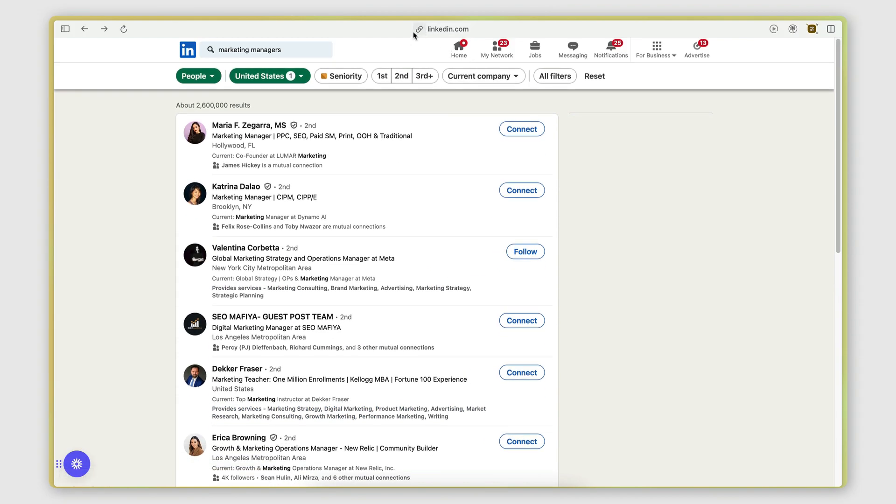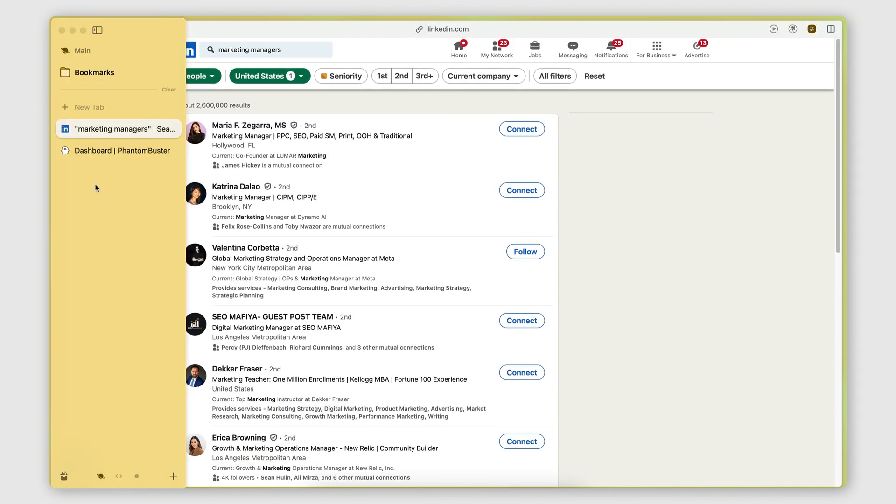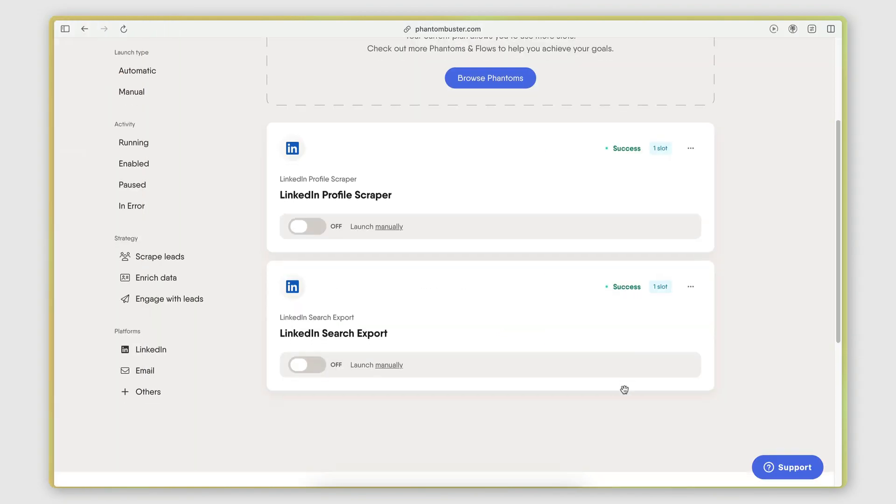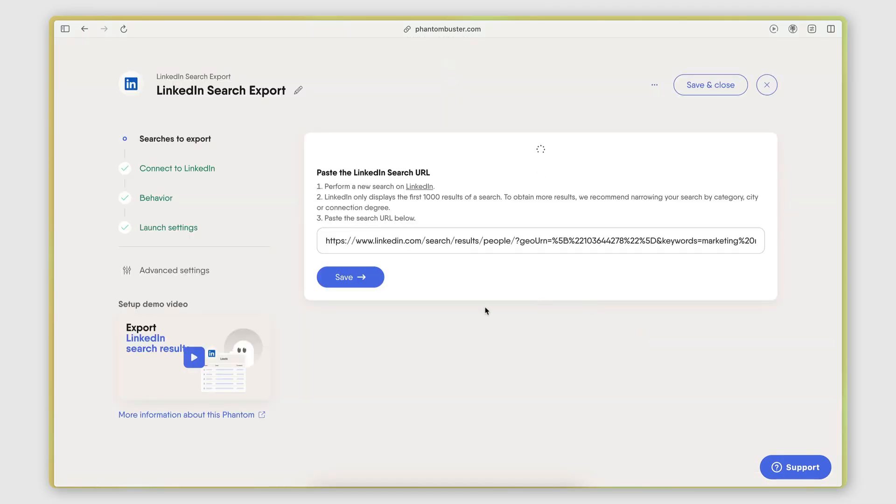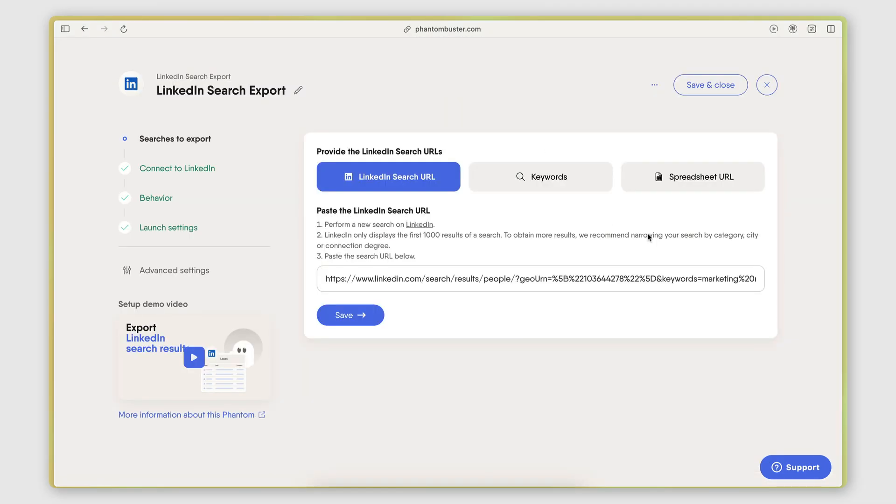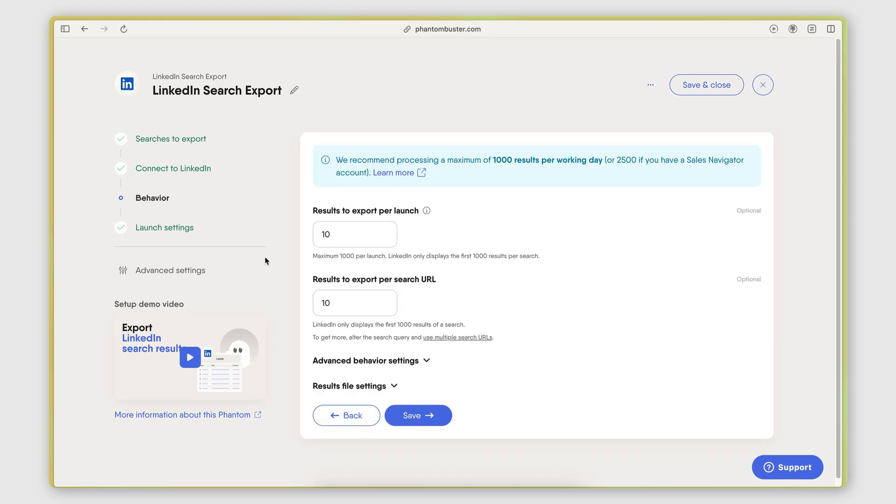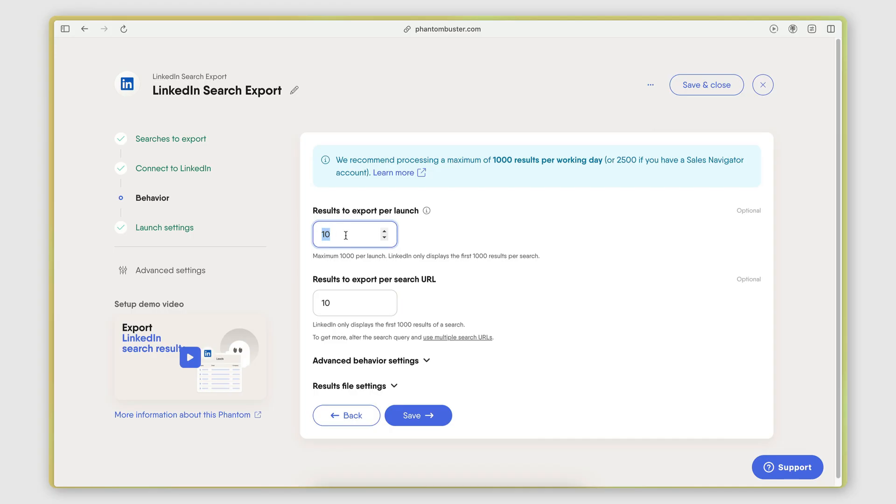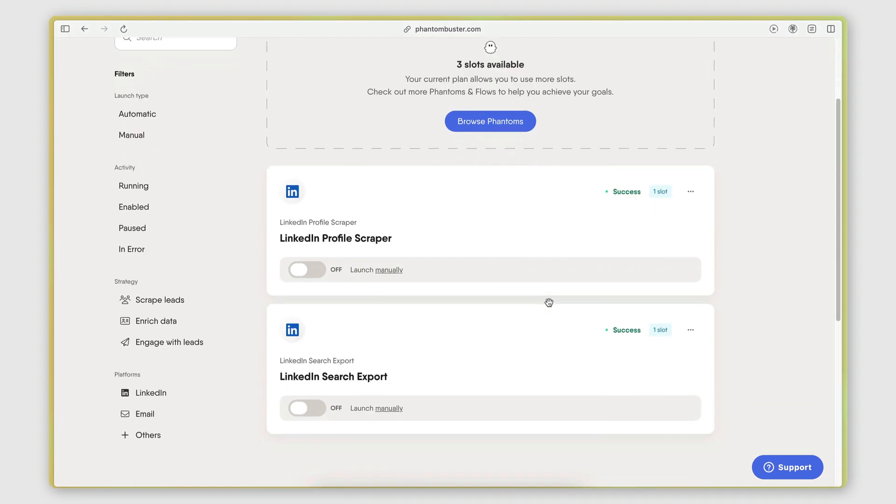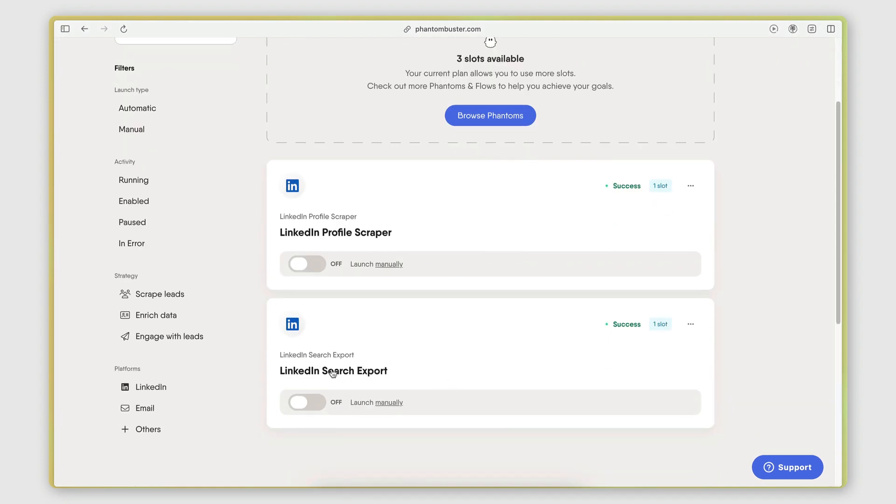It got me these results. Then I copied the search URL. I went to my LinkedIn search export. Under the setup page, I pasted that search URL. I connected my LinkedIn account. In the behavior, I set it to retrieve the first 10 profiles from that list because this is just an example. And yeah, I then executed this. It retrieved the list.